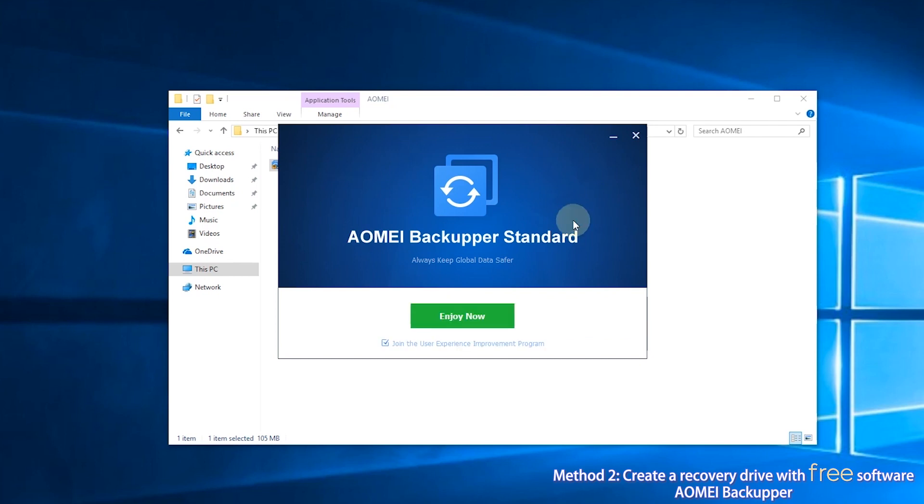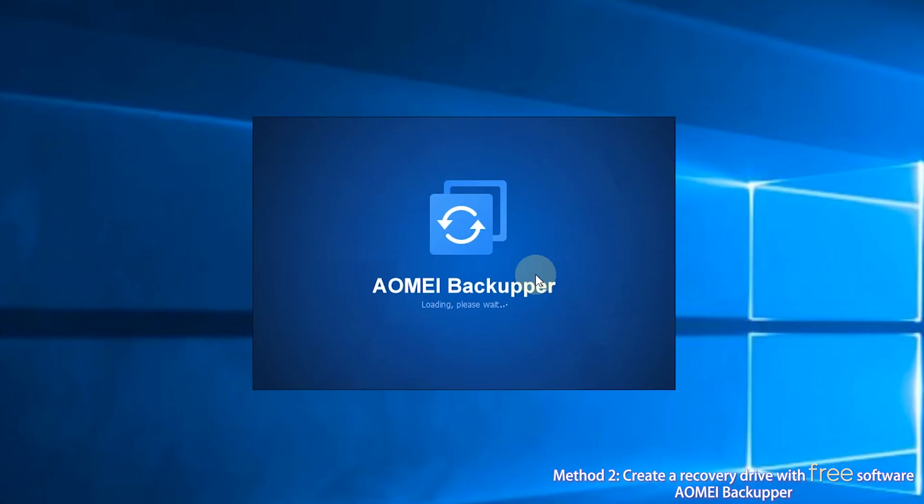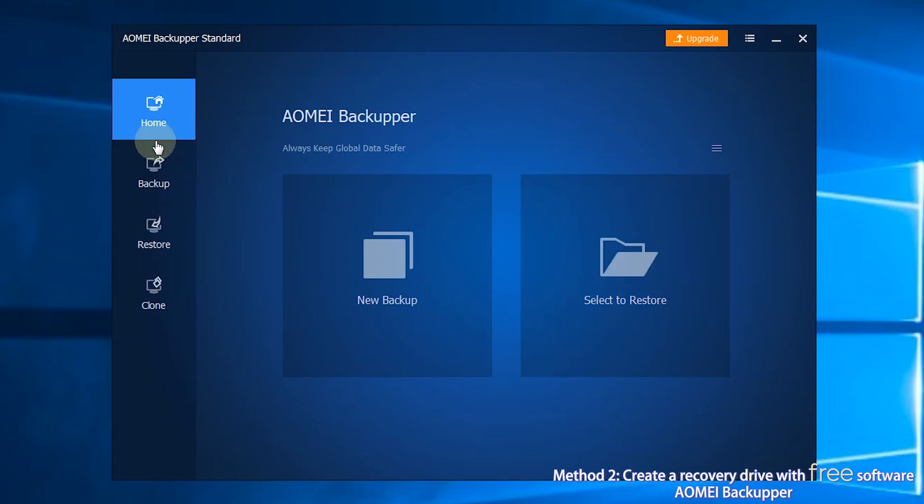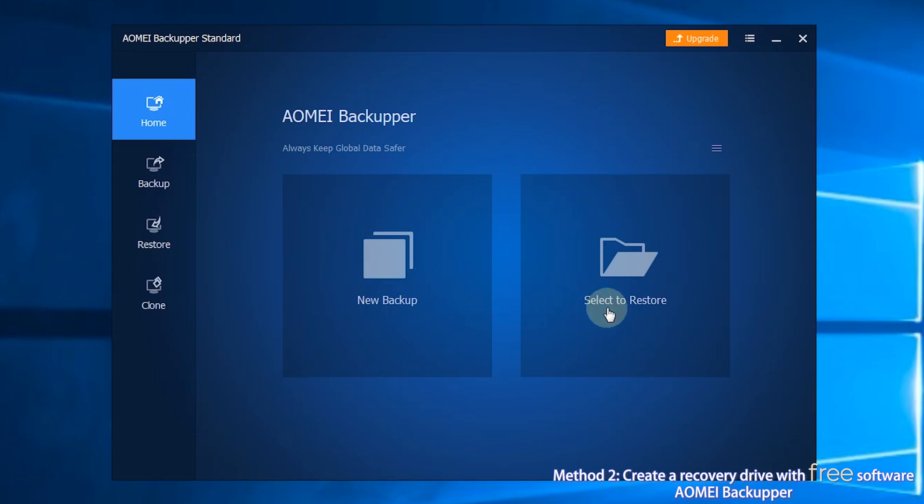After you launch AOMEI Backupper, you will see the user-friendly interface. There are four major sections. The first section is Home. After you have created backups with AOMEI Backupper, you can manage your backup tasks here.